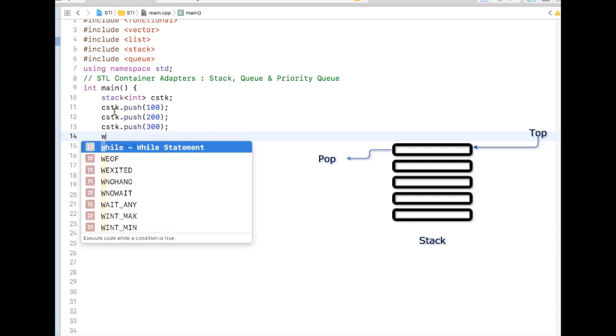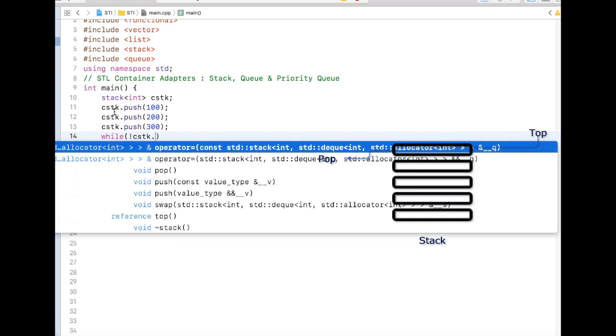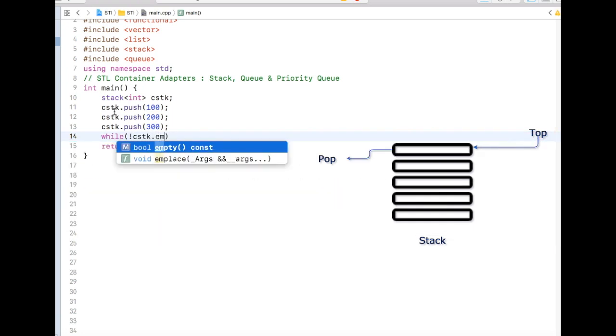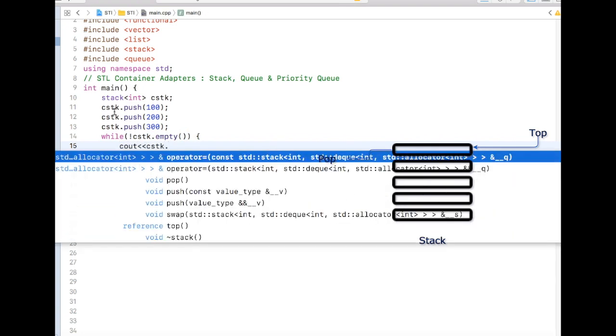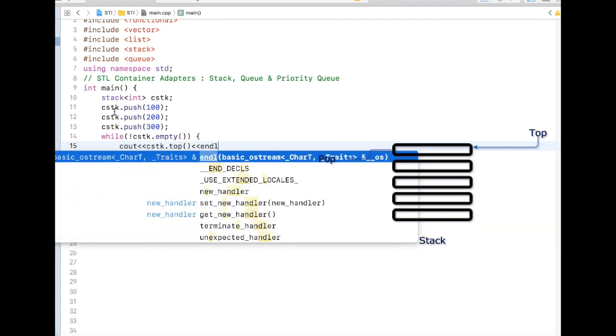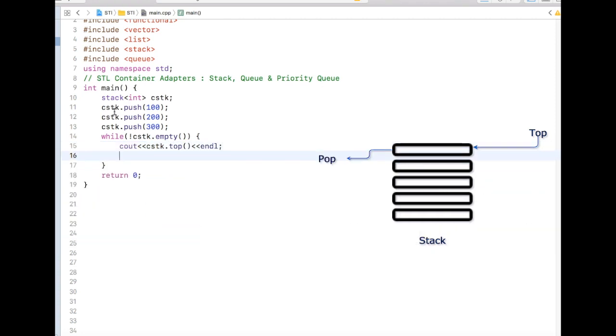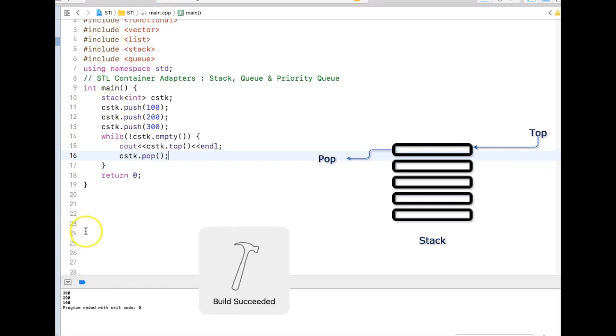So we can have a while loop: while cstk is not empty, we'll just print the top one and then pop the element from the stack. If you go ahead and run this program, we can see that it's being popped in reverse order: 300, 200, 100.